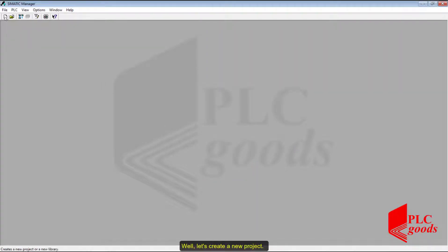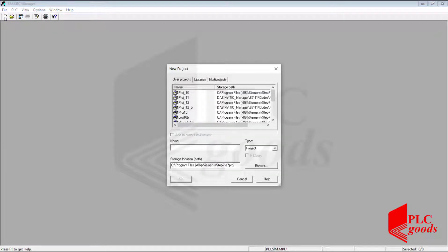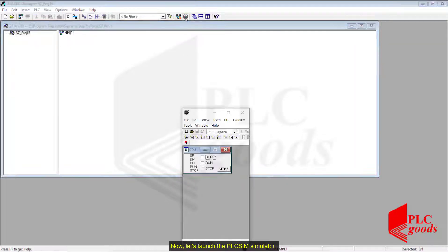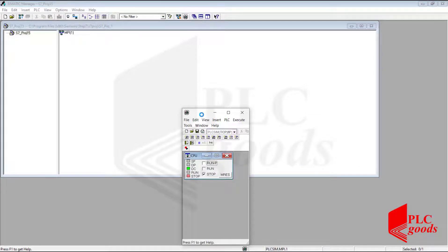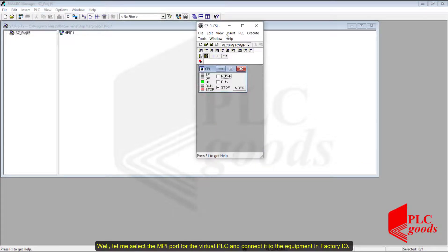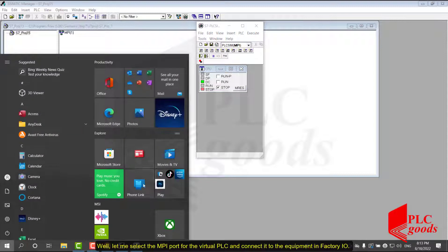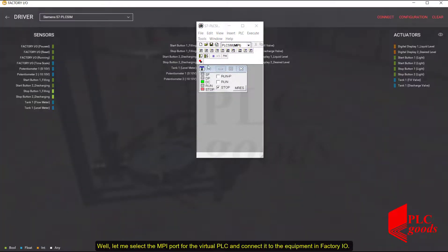Let's create a new project. Now let's launch the PLC SIM Simulator. Let me select the MPI port for the virtual PLC and connect it to the equipment in Factory I/O.